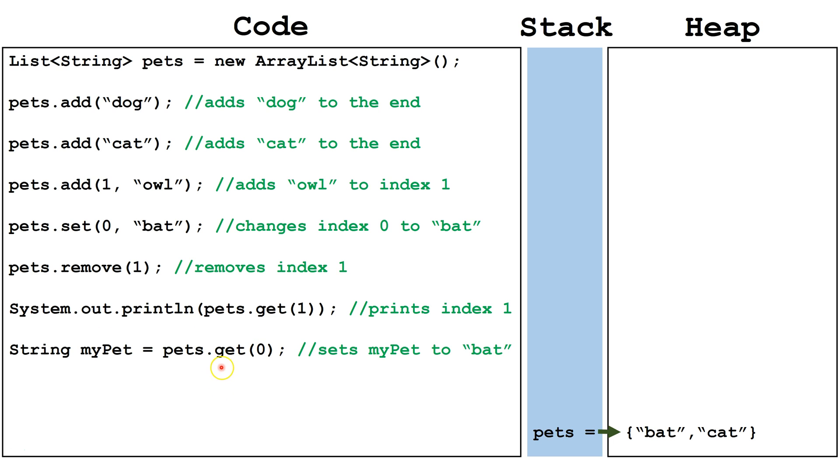Here we are getting the value at index 0, but we are storing it into a string.